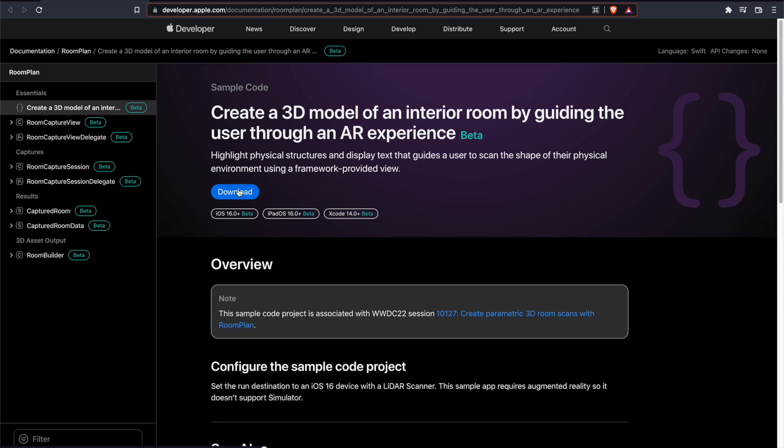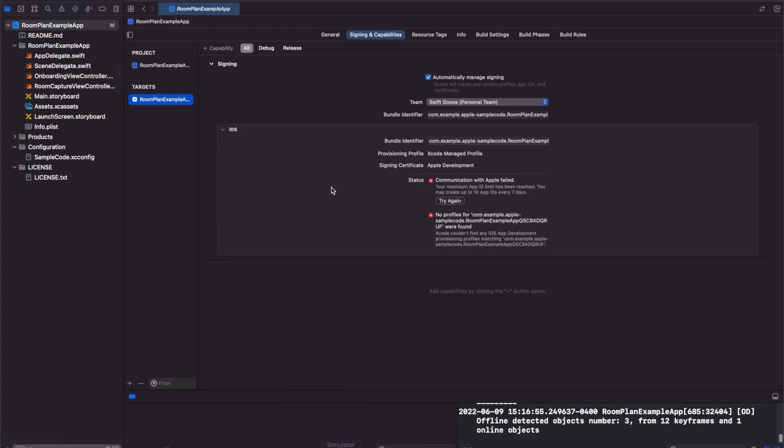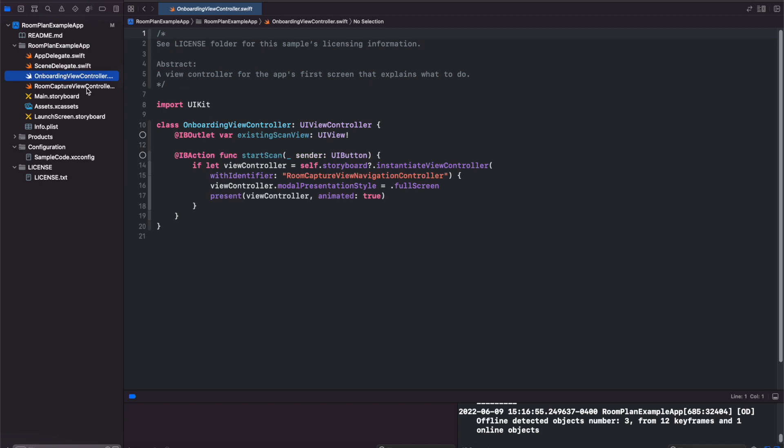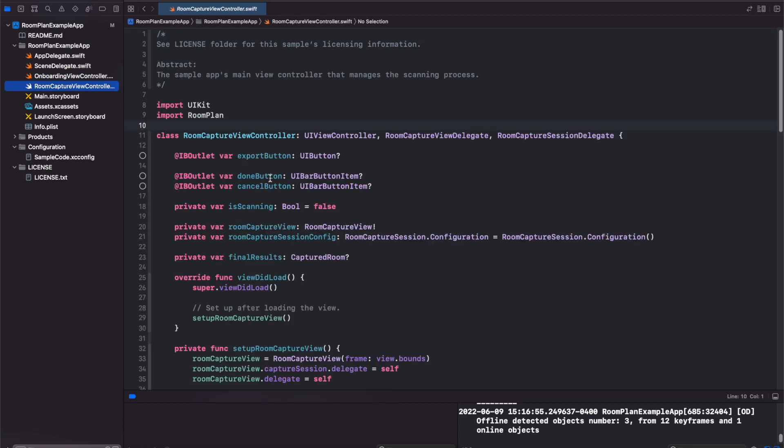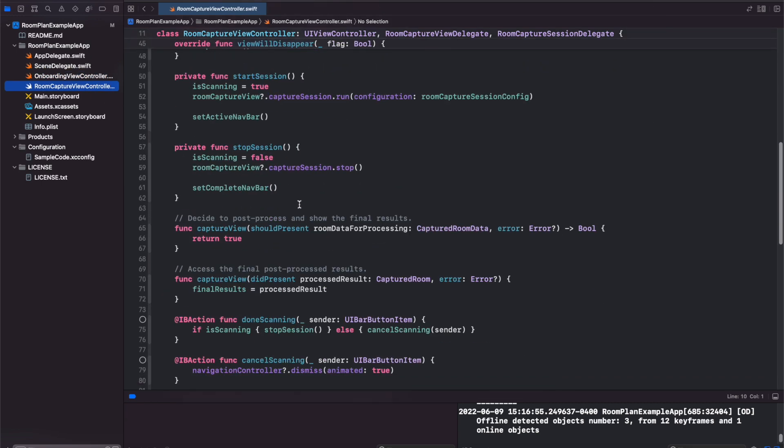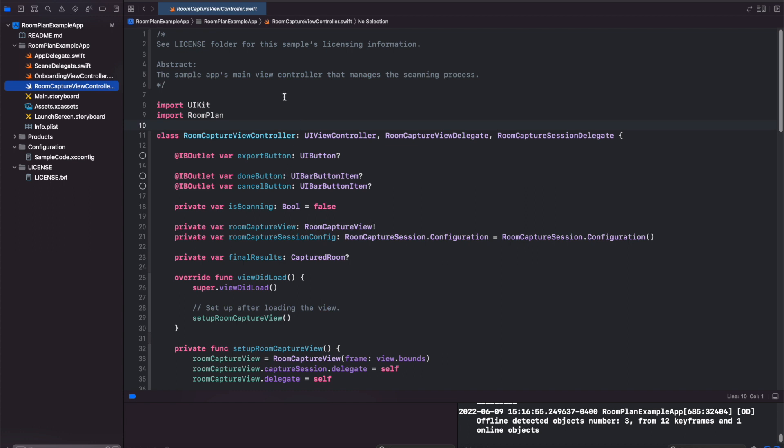So basically, just download the Xcode project and then you just open it up in your Xcode 14 beta. I changed the team to my team here—I'm getting some errors but that's okay. And you'll notice that they have the room capture view controller. This is where all the heavy lifting is done.